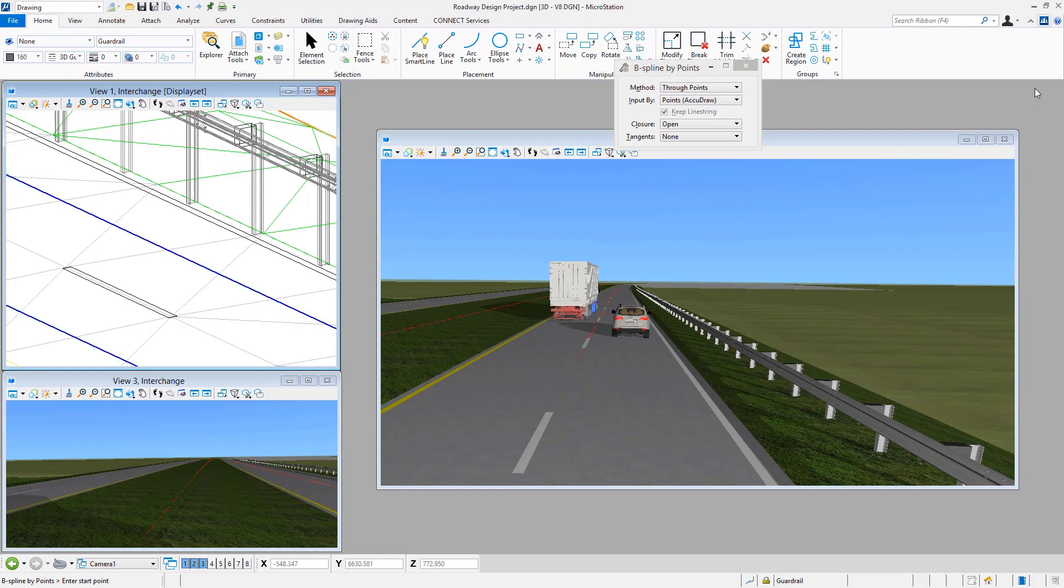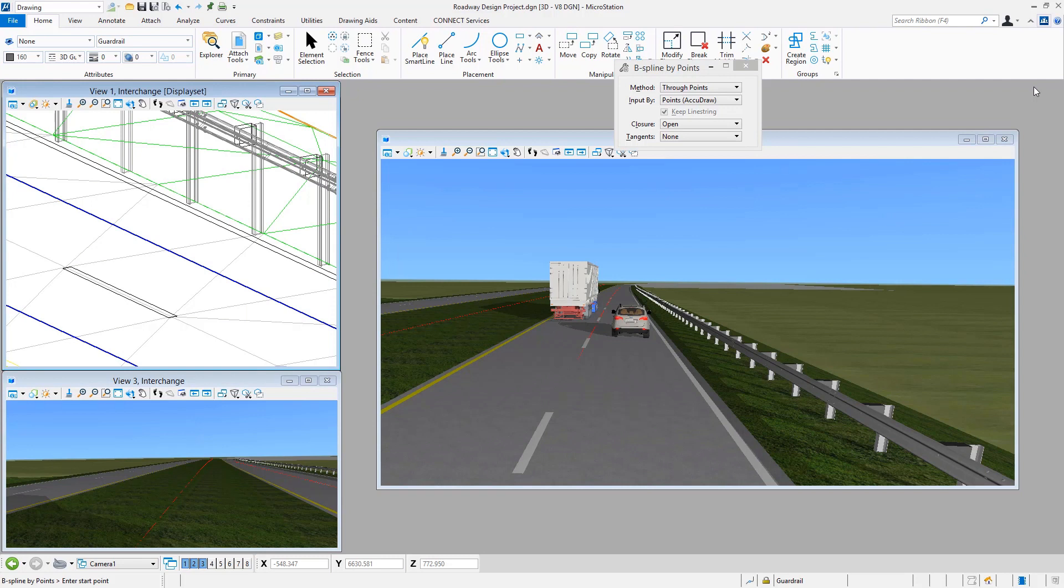This is something I mentioned could be generated by other applications other than just basic MicroStation itself. If you are somebody that runs something like OpenRoads Designer Connect Edition, one of the things that you can do as part of your geometry placement is have it create the line work for you for that guardrail. You can have it draw the line, but then as part of the symbology of that line, just simply apply a three-dimensional custom line style to represent that.